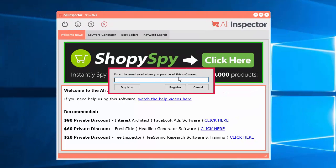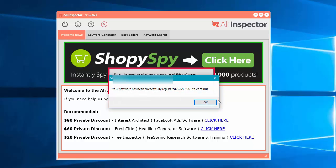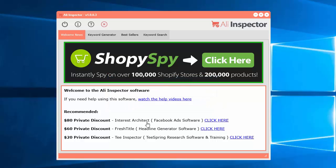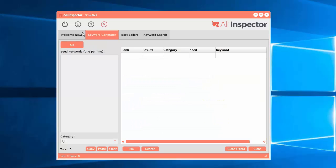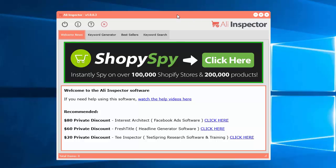It will ask you to enter in the email that you used to purchase it. Or if you received this in a different way — like through a bonus or something like that — you basically have to enter in the email that you used to get the software. Enter your email in here and it will register. And that's how you install the software on a PC.